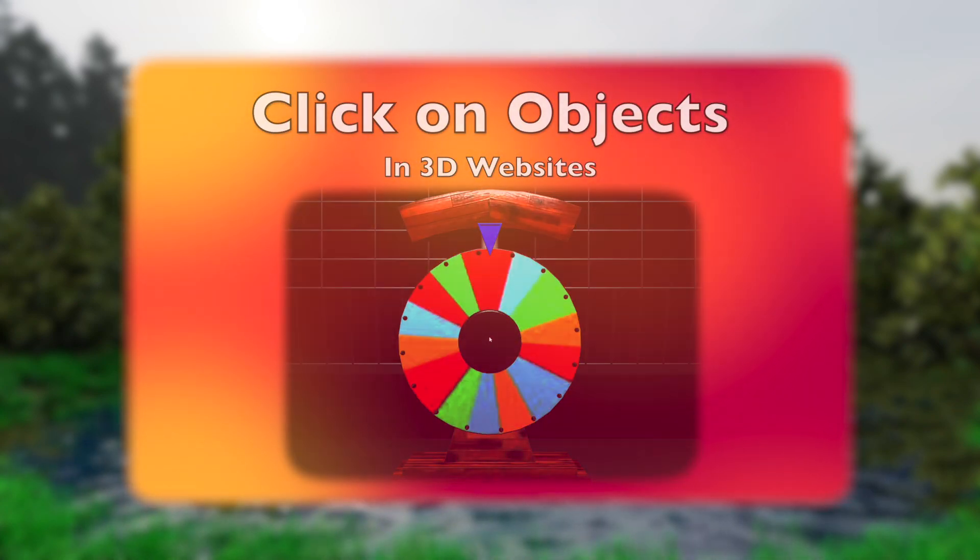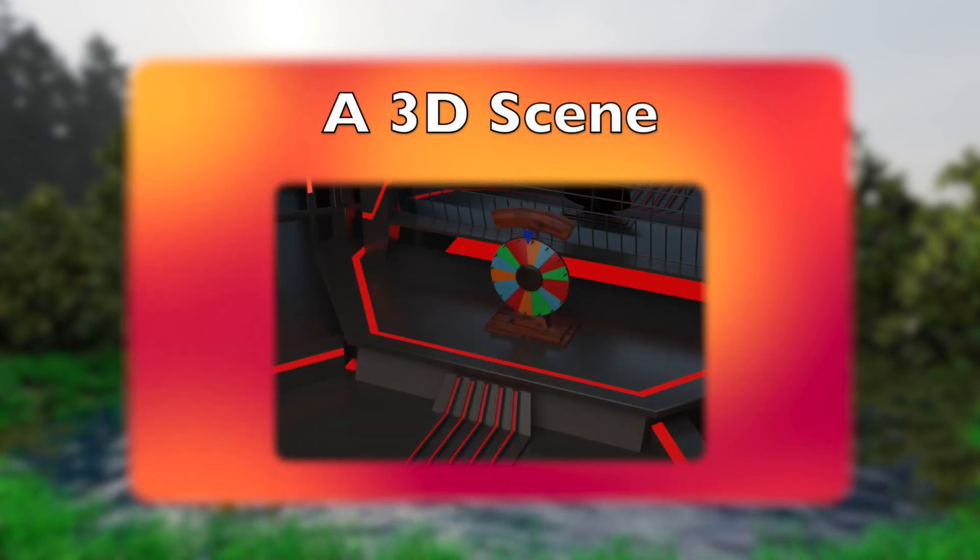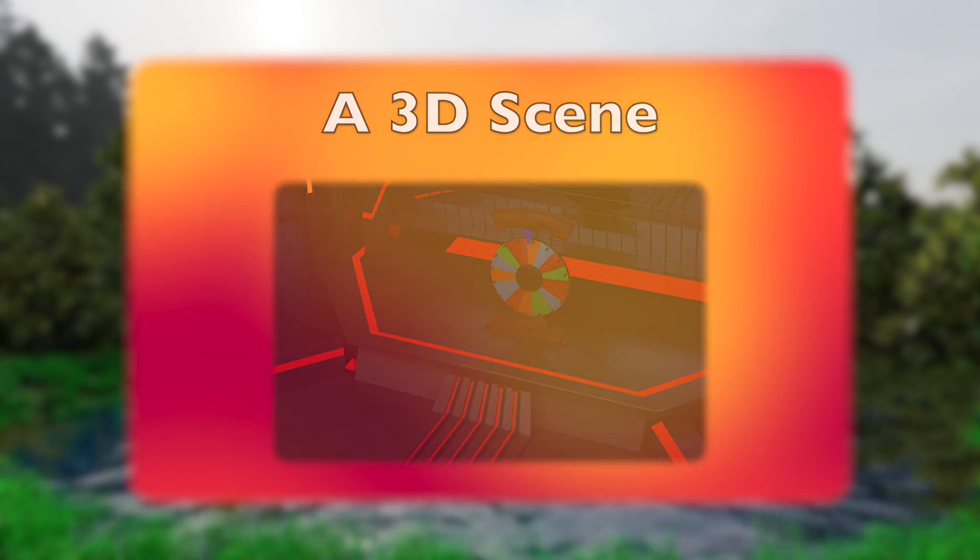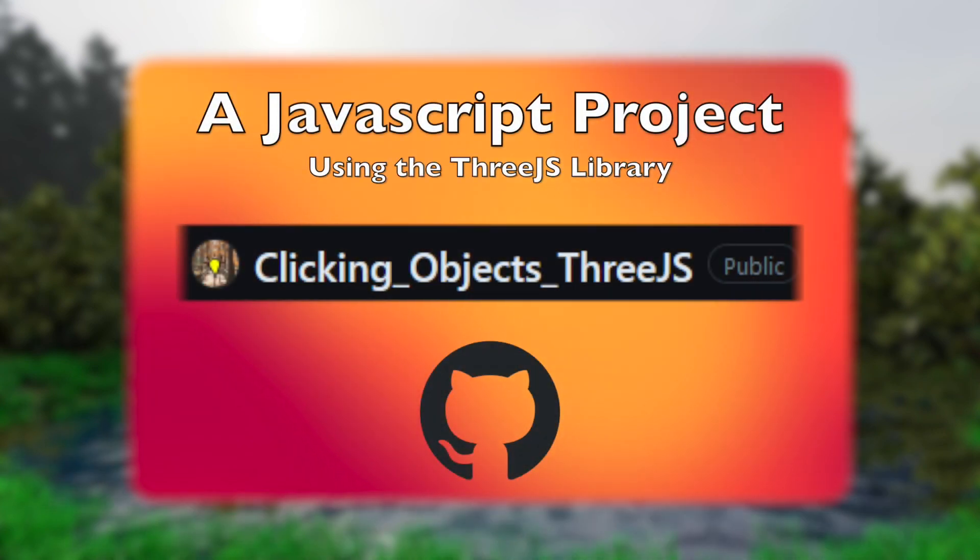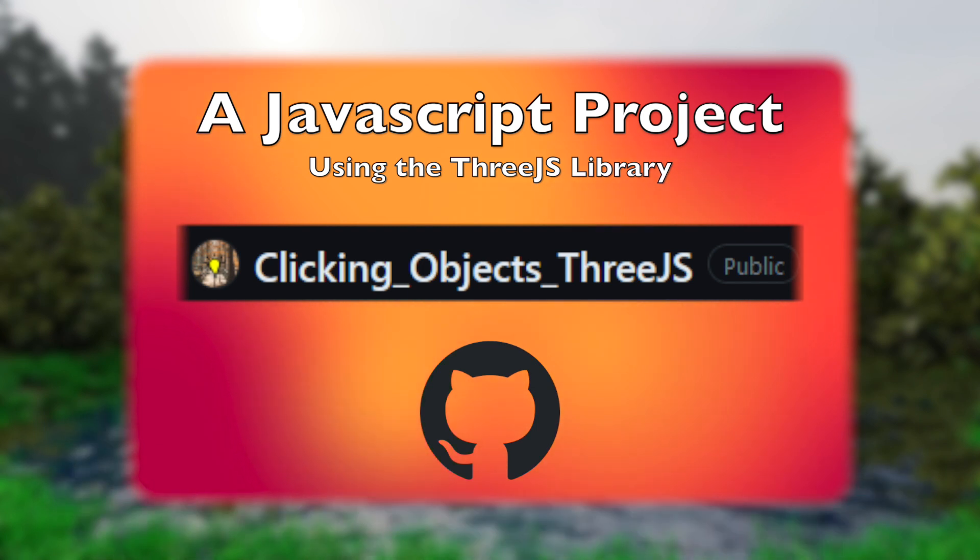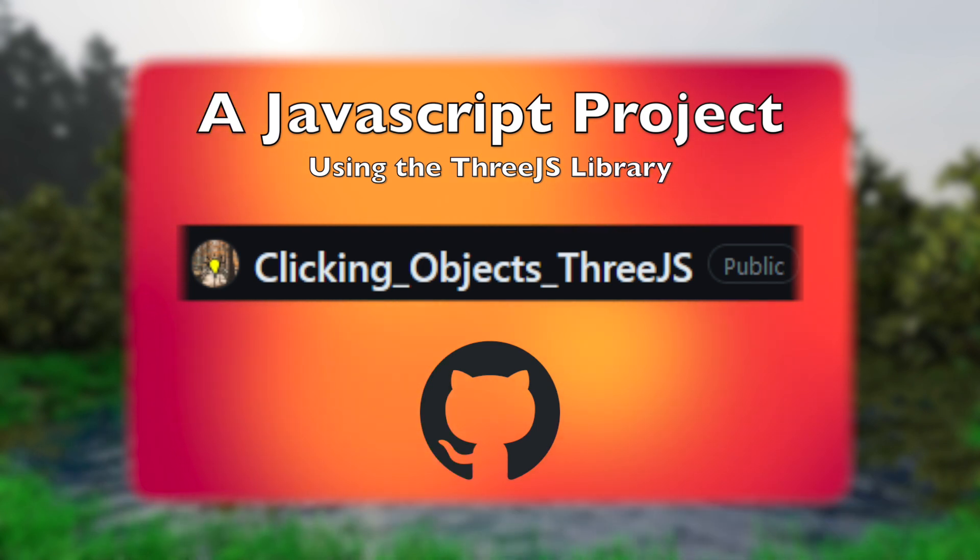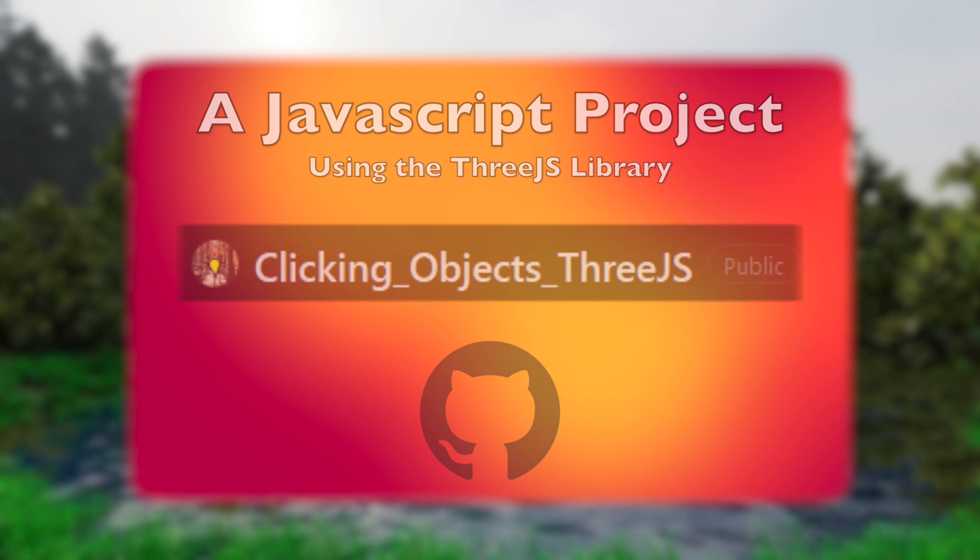For this walkthrough, we'll need a 3D scene. We will also need a JavaScript project using the 3JS library. This tutorial uses this project, which is available for free on GitHub, linked below.